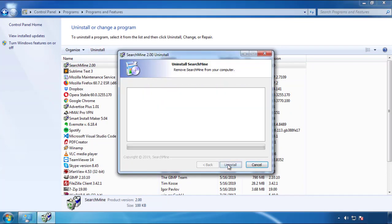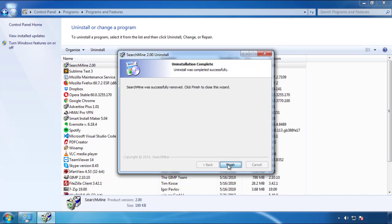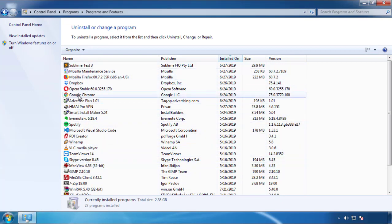But be warned — viruses have gotten smarter over time. You may encounter some that provide a backdate or are installed under different names. So definitely look around and uninstall everything you don't remember adding.